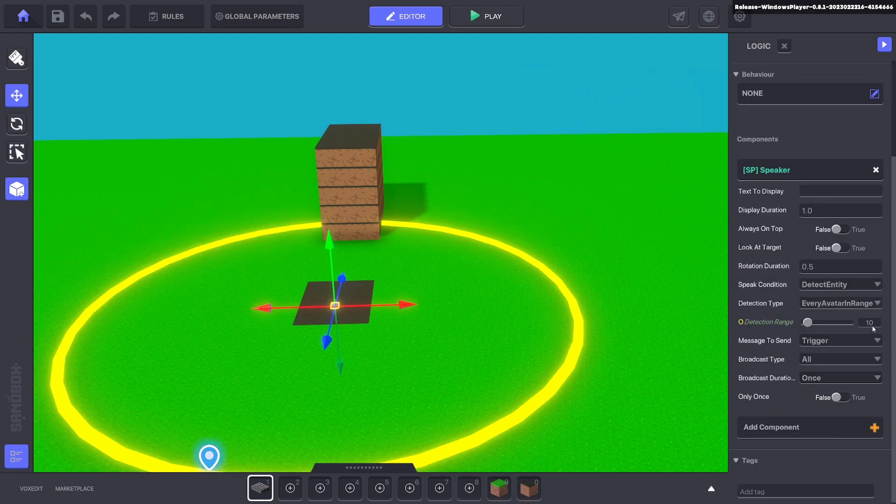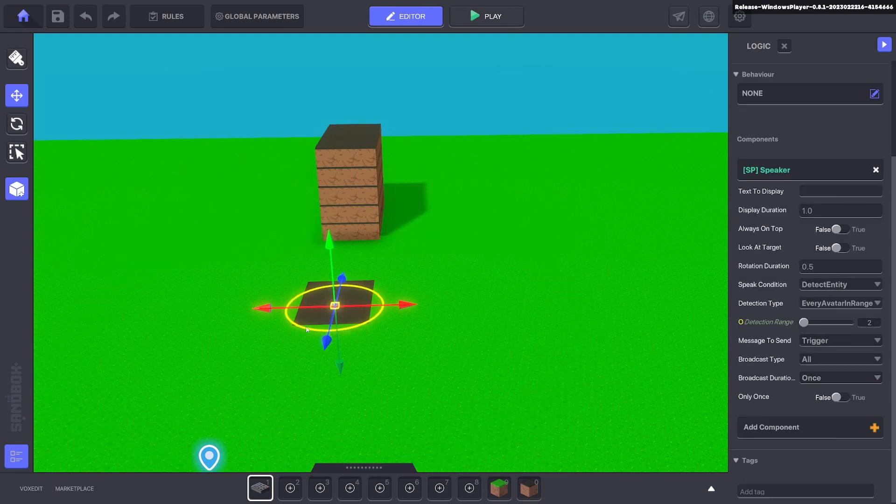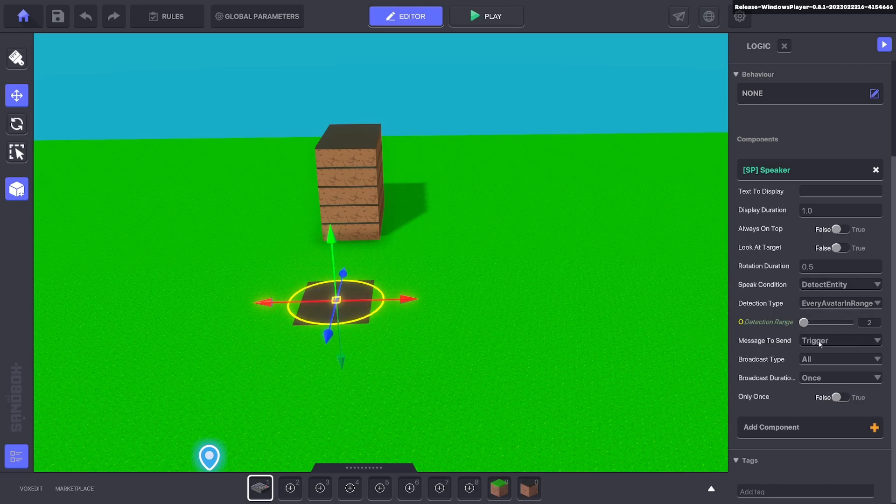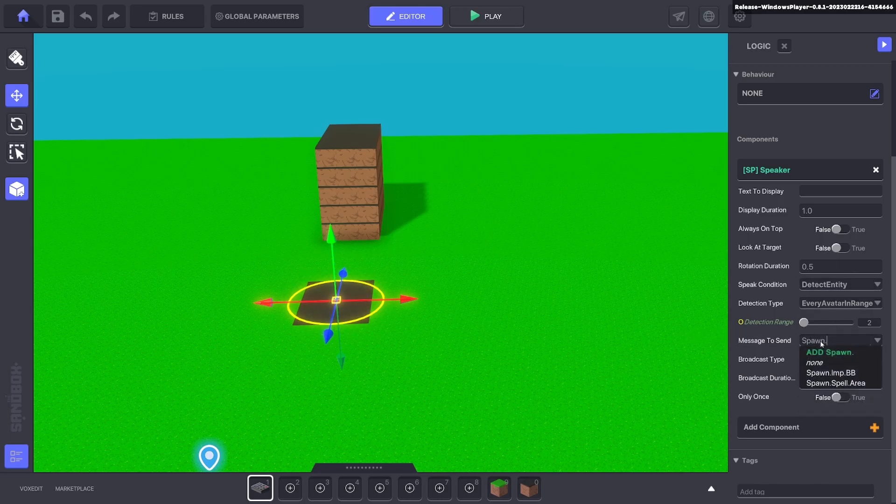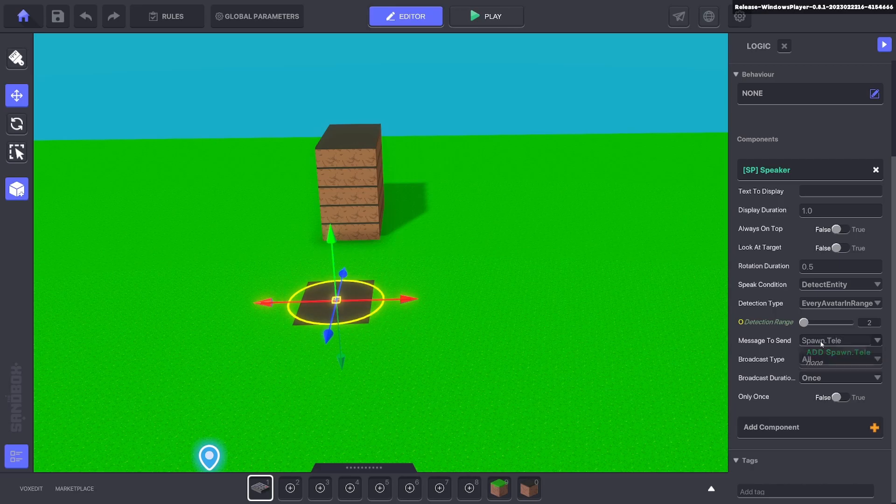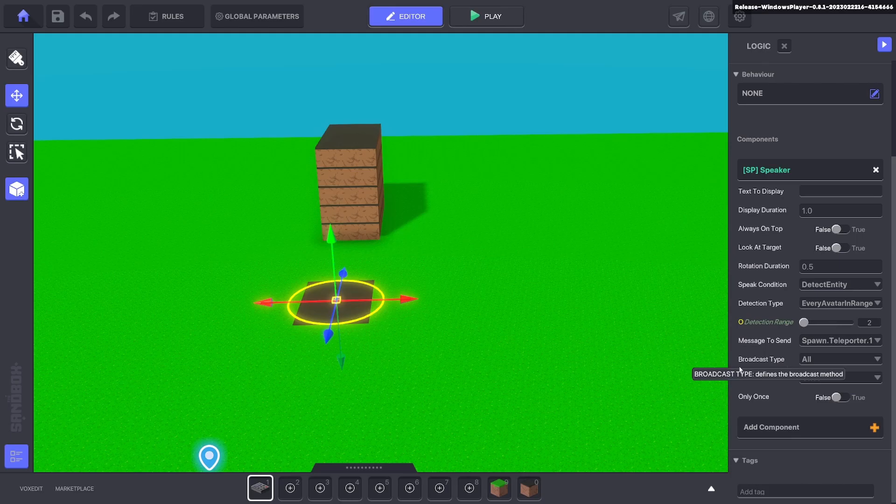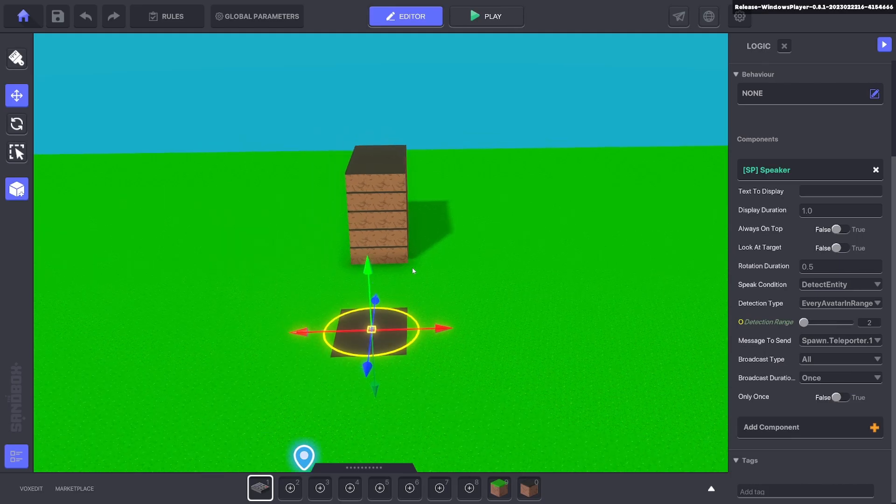and we'll make this small, like two radius, so when the avatar walks in a circle it will send a message. That message can be spawn teleporter dot one and it will send that to all, which is fine.